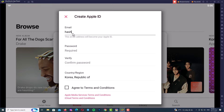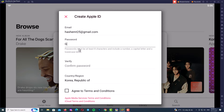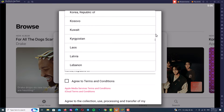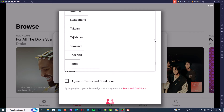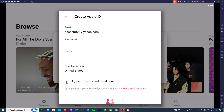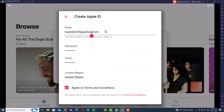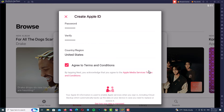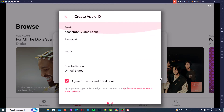Here, type your email address that you want to use as your Apple ID. Then type your password and verify it by repeating it. Now select the country or region for your Apple ID — I always choose the US store because of the variety of programs and games. Check the box to agree to the terms and conditions, then scroll down and click Next.